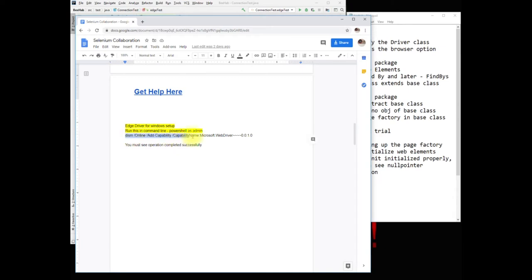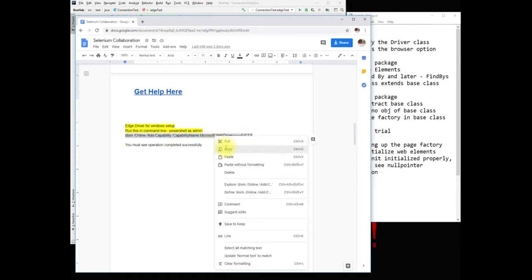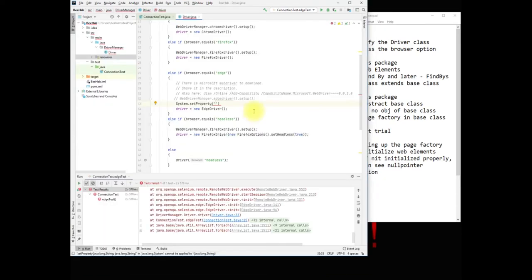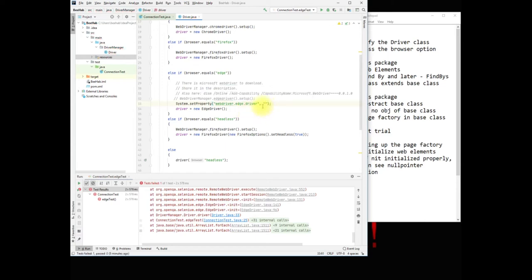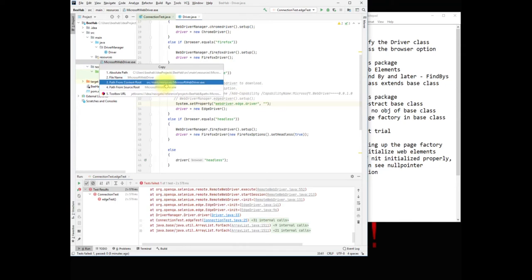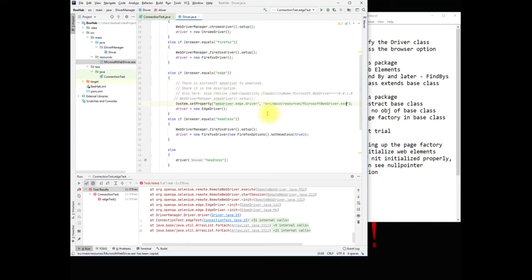We are going to use a command for Edge, but when you open PowerShell make sure you run it as admin, otherwise it may not work. Let's add our WebDriver, say driver dot — that's an EdgeDriver. Pass the edge driver as the first parameter, and then for the second parameter, get the path where we put the driver in resources. If you're using Mac you don't need to specify the .exe extension. This should set our EdgeDriver — let's see if we downloaded the correct version.